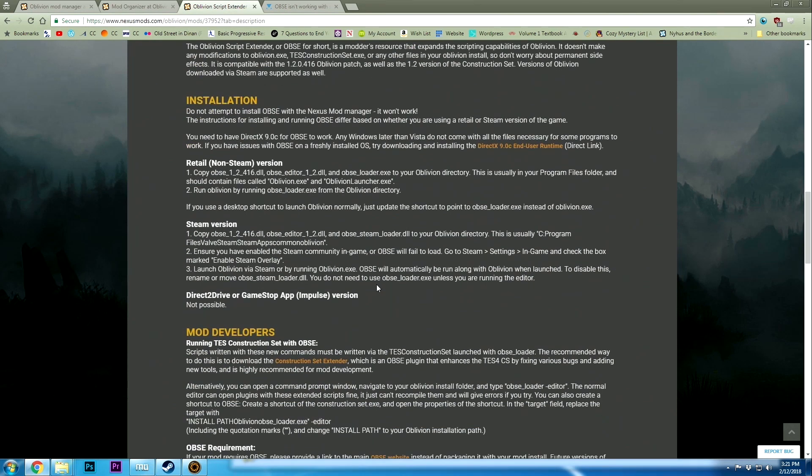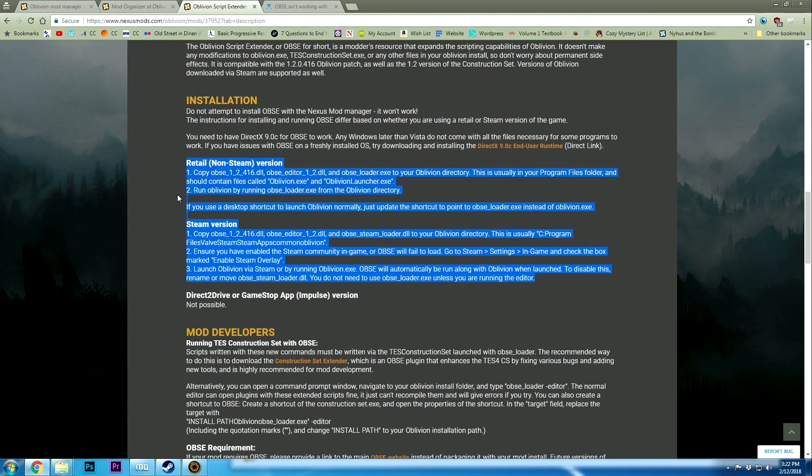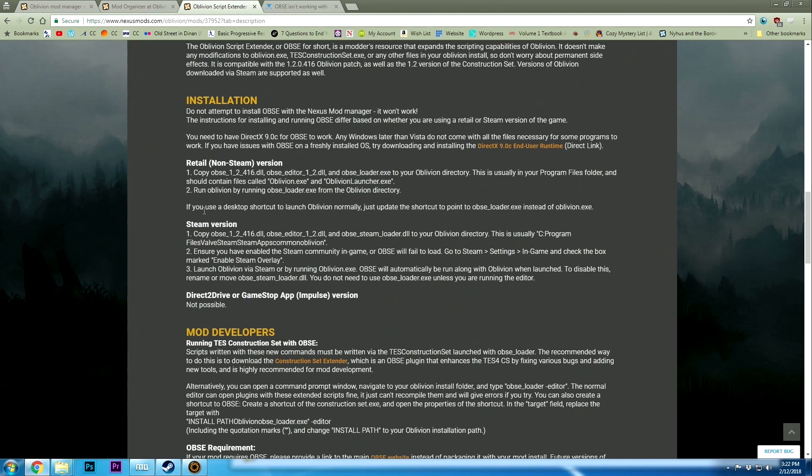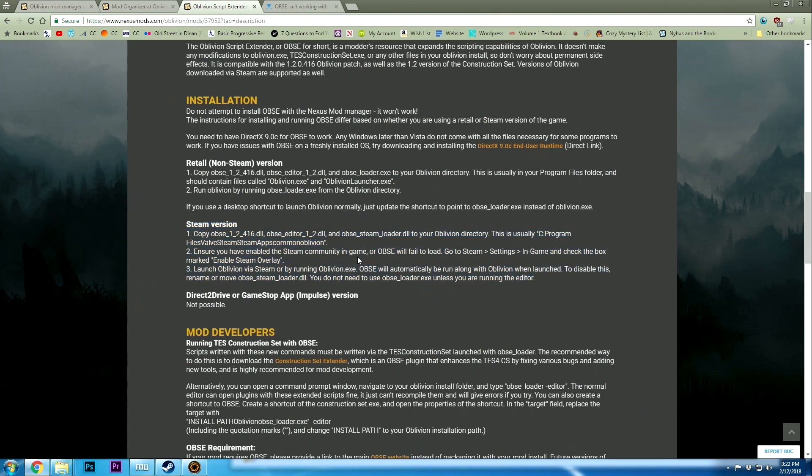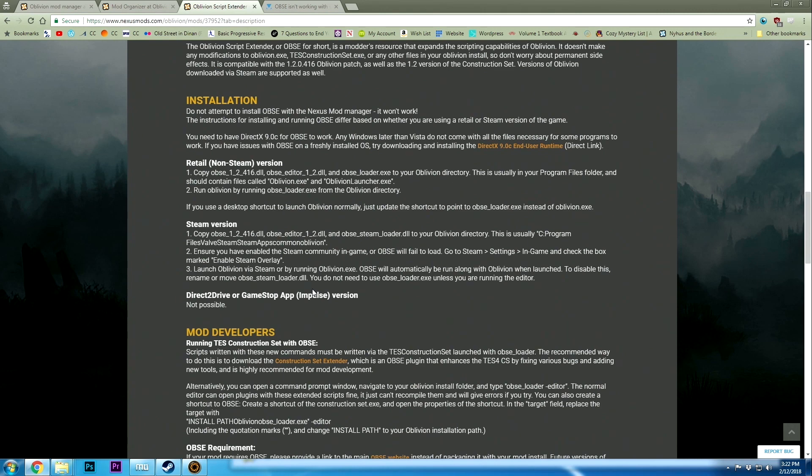It talks about how to install these and I would really suggest installing these manually. Just follow the directions. And there really should be a step zero here: turn off Steam first, close it, and then install.